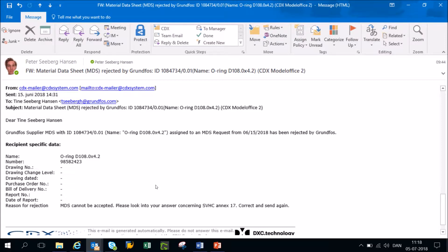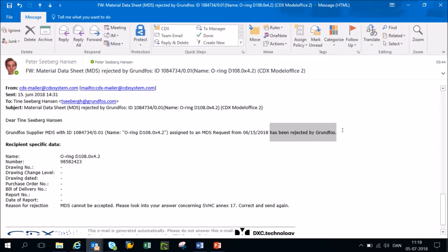If you did make an error along the way, we will simply reject your reply and then you will receive an email from CDX looking something similar to this. It will state that your reply has been rejected by Grundfos.